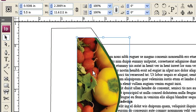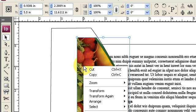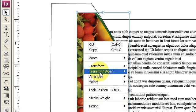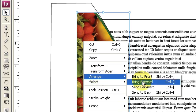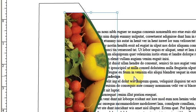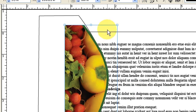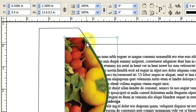I also want to get this graphic to the foreground. And the way I can do that is to click on it and right click and then arrange, bring to front.